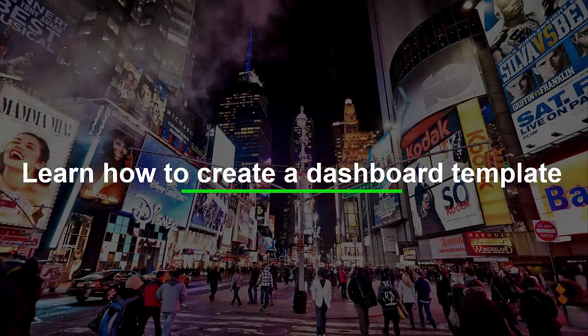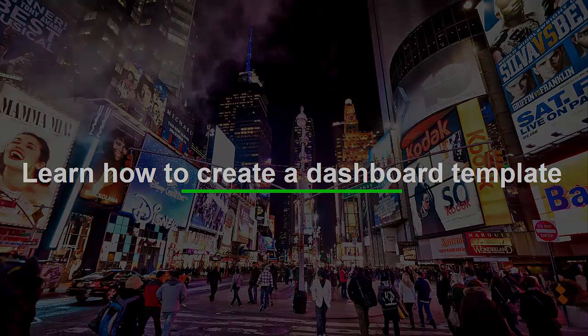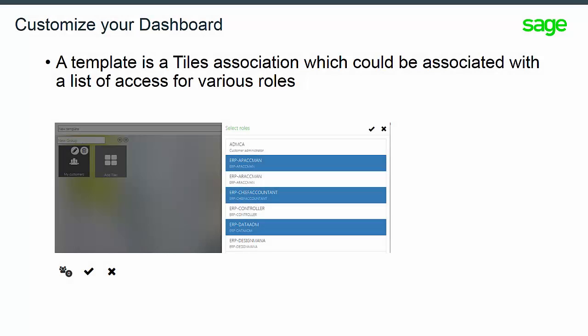In the demonstration, you will learn how to manage a dashboard template, how to create it, and its security aspect. To manage templates, you have to click on the My Template button near the Settings access.